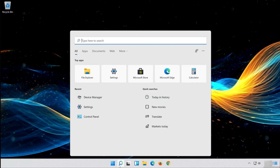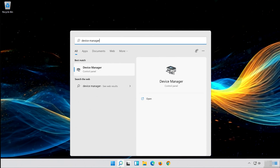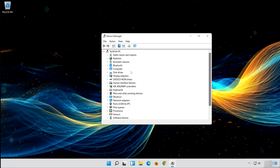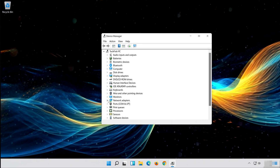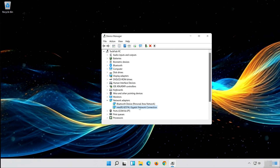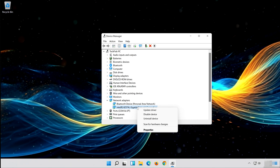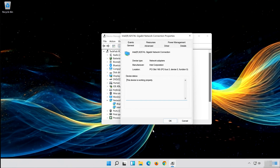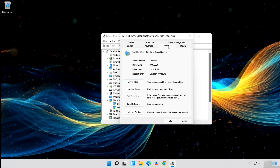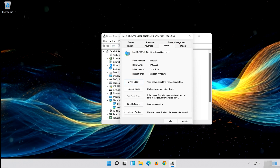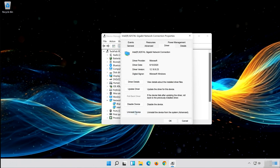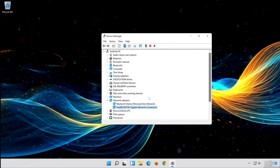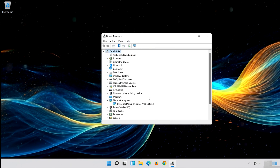Open Start and type Device Manager. Open your Device Manager and expand Network Adapters. Right-click your network adapter and select Properties. Open the Driver tab and select Uninstall Device. Press Uninstall. Now restart your computer.